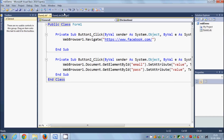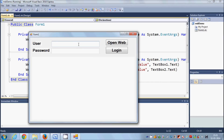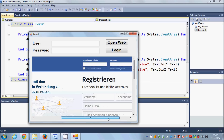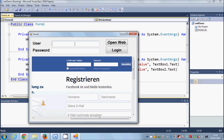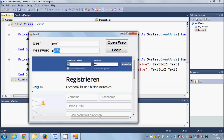Our code isn't finished yet, but let's see if we can set the values. I'll click 'Open Web' to open the Facebook website, then type some random username and password and click Login. You can see the password is set and the username is set to whatever we typed — it's working.